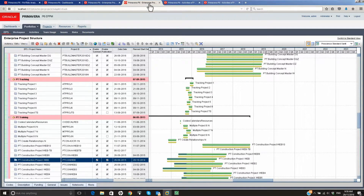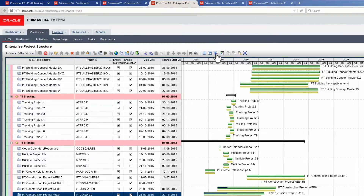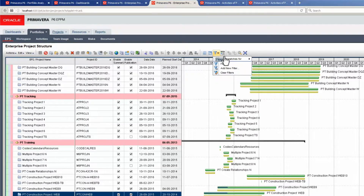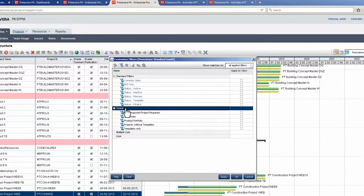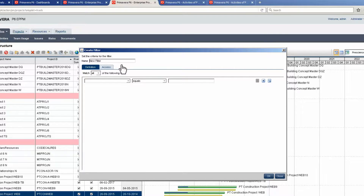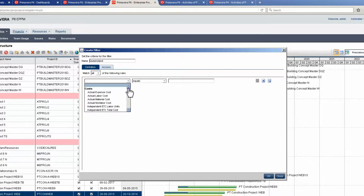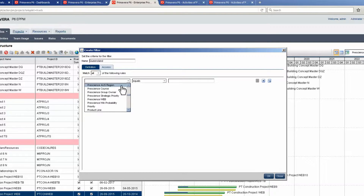In the classic view, set a filter by clicking the filter icon and selecting Filters. In the Customize Filter pop-up, select Global. In the toolbar, click the Add Filter icon. Click in the filter name cell and type a name for the filter. Click in the definition cell and scroll down to locate a project code value, then select PrescienceOZRegion.